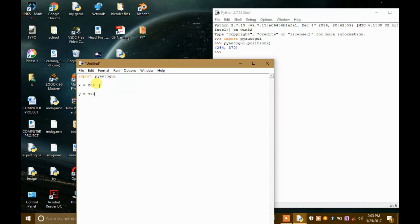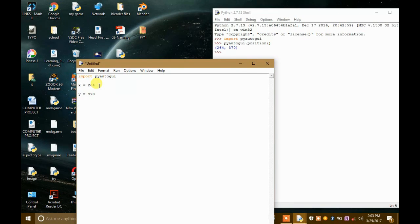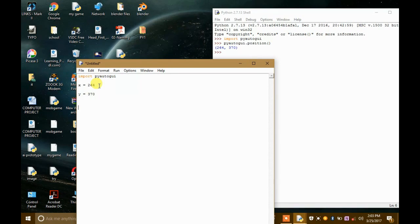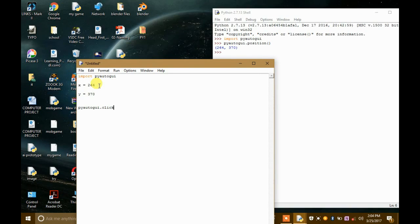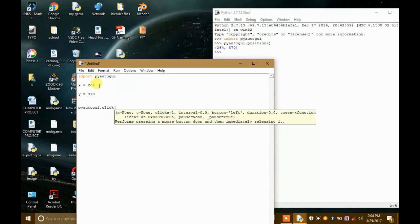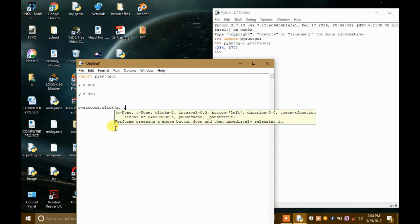These are the coordinates where we have to click. Now to click we have a function in pyautogui, so I will just write that function: pyautogui.click. It will perform a full click. So here we have to just write x comma y.